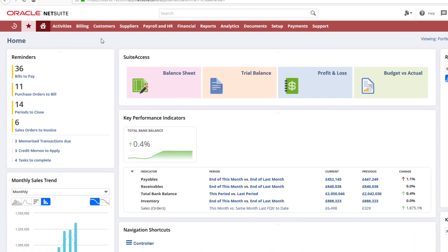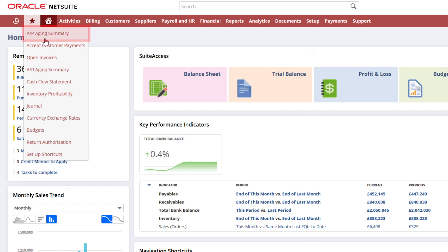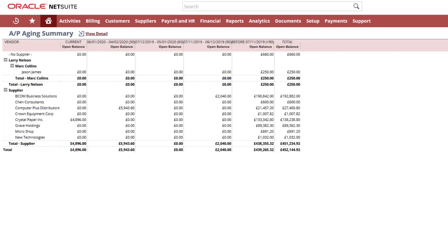My dashboard will also be updated and by drilling into my current AP aging report, I can see the supplier bill.